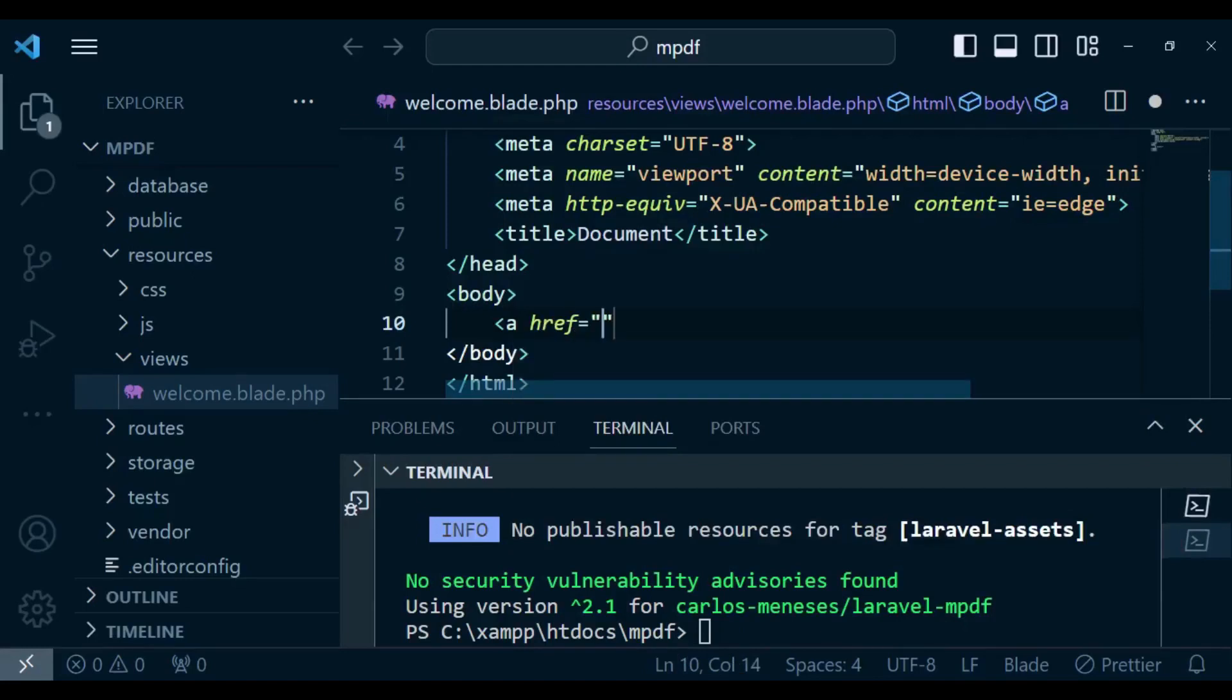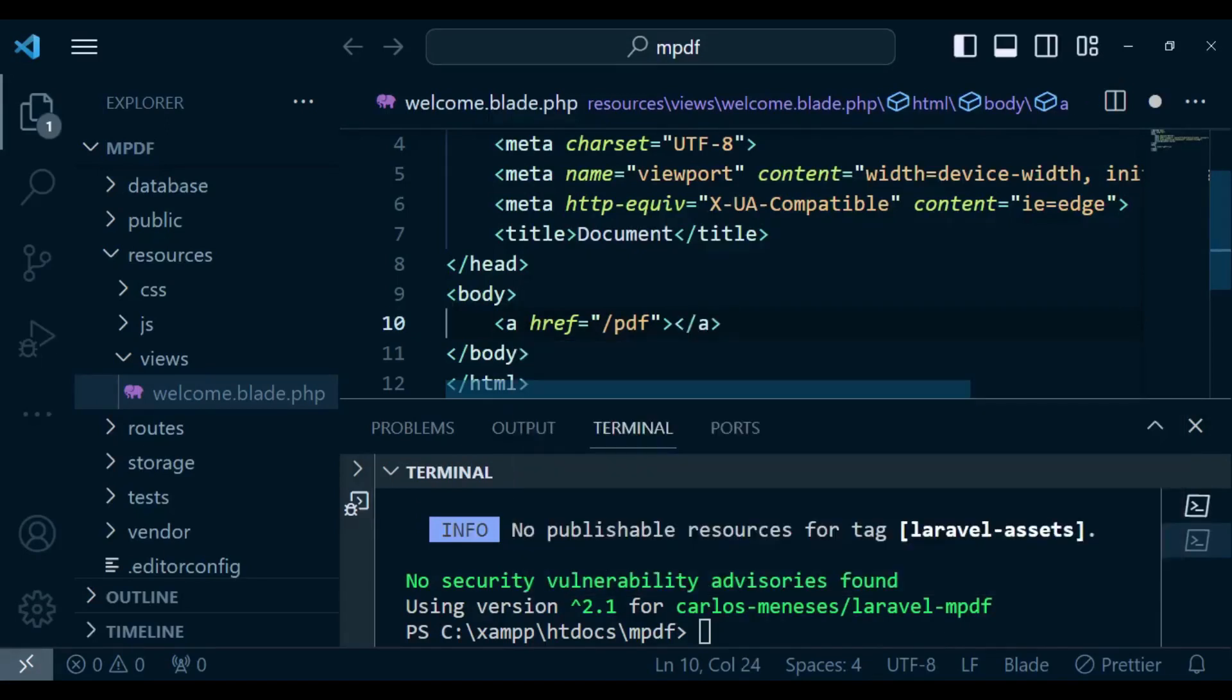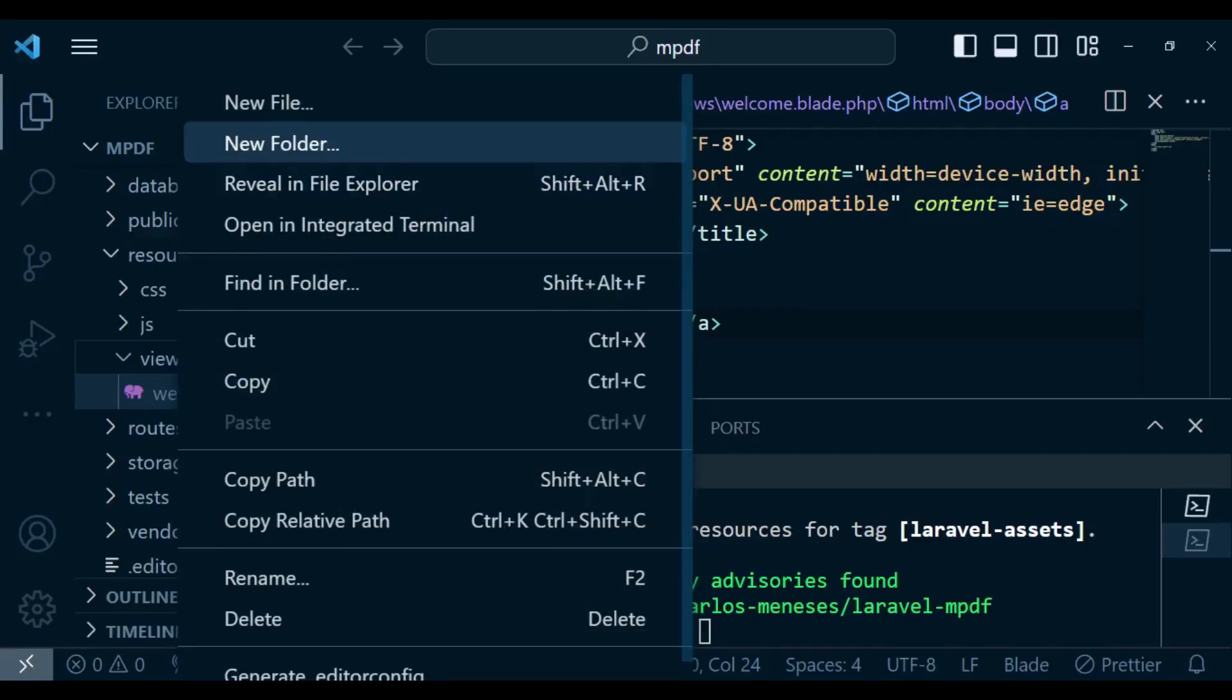So we're going to have an anchor tag that you'll be hitting or in other words fetching our PDF. In this case I just want it to go to the route called PDF, and then we will close it that way. Then I need to create another view.